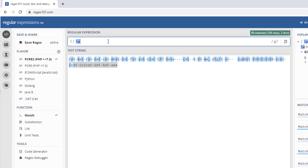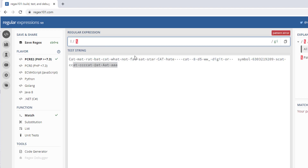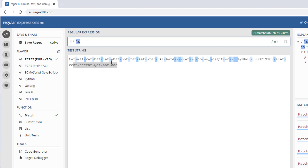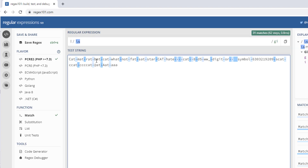If you want to match white spaces — you can see in my string I have some spaces and tabs — in that case I am going to use backslash s. Backslash s matches any white space character, regardless of whether it is a space, newline \n, tab \t, or form feed \f. There you can see it is identifying all the spaces and tabs.